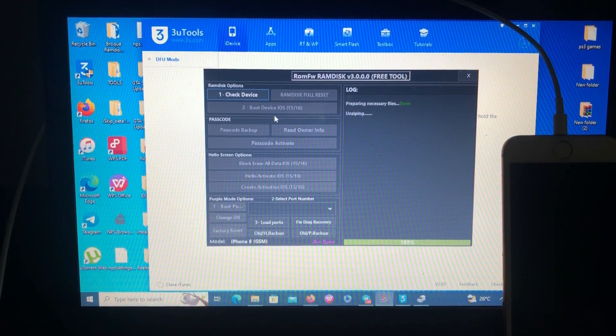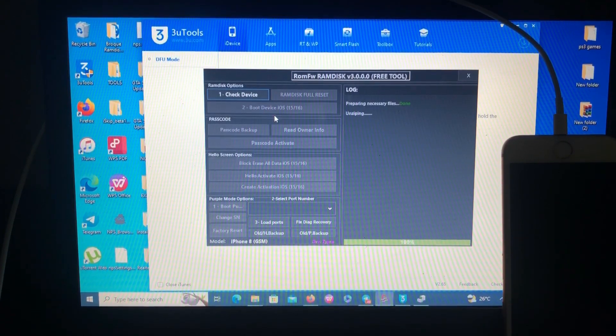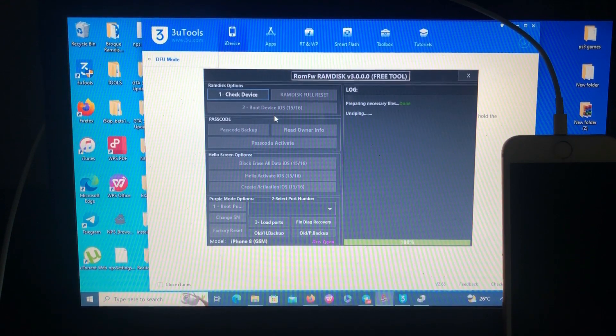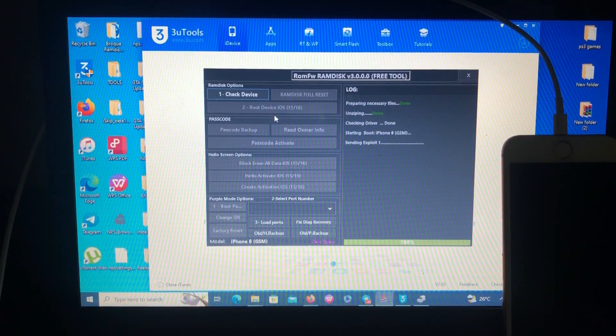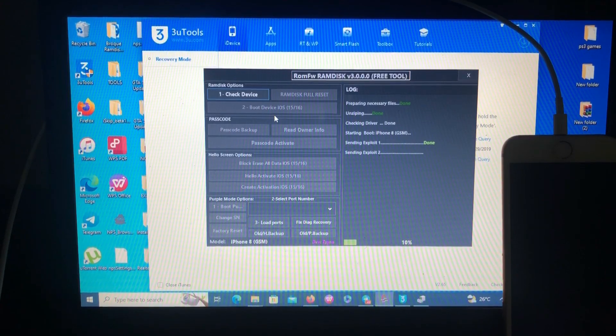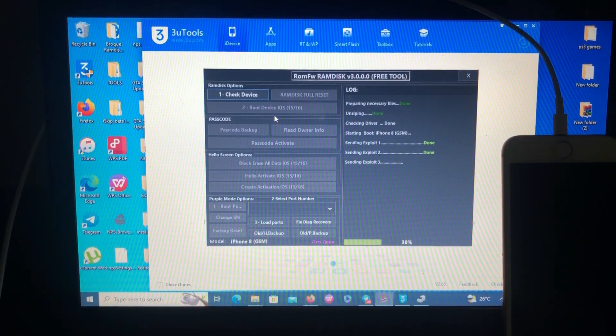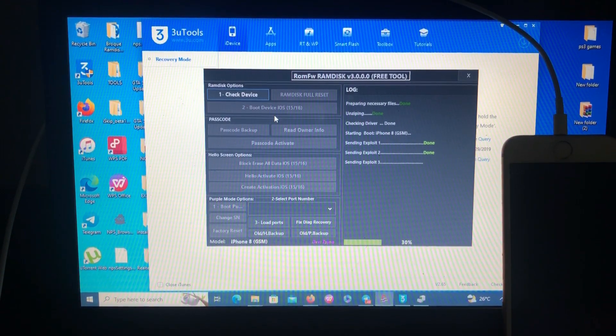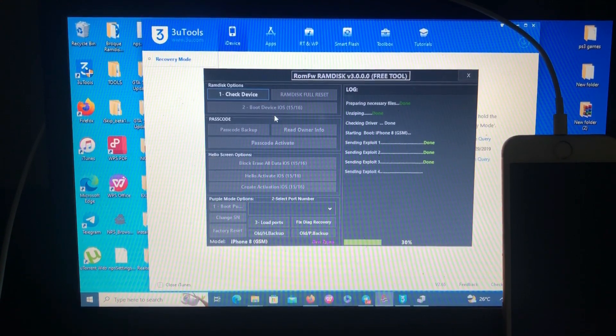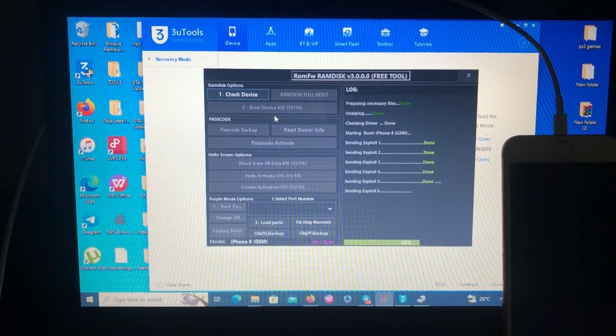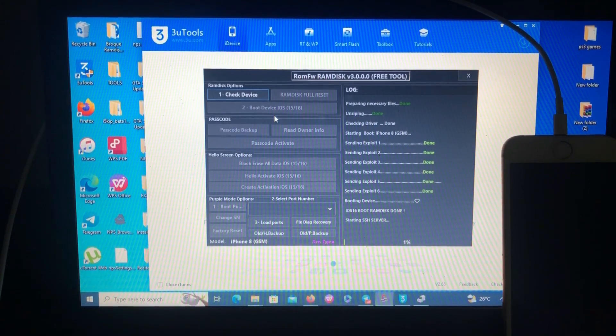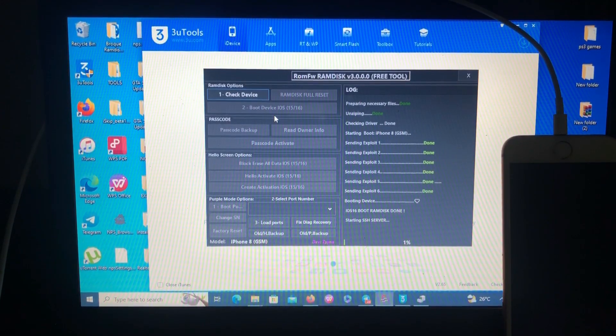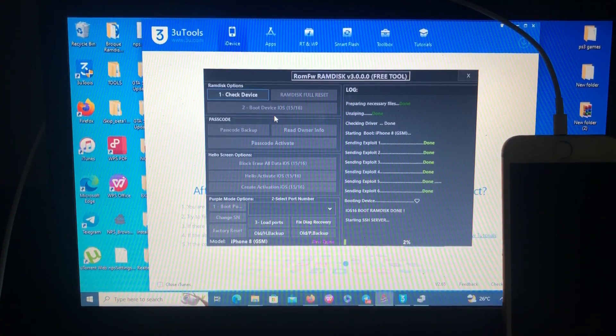The ramdisk file has been downloaded from the server and now the tool is unzipping it. As you can see from the log, it says starting boot, sending exploit. The device just booted. iOS 16 boot ramdisk done. Now it's connecting to the SSH server.